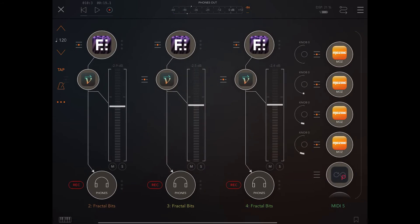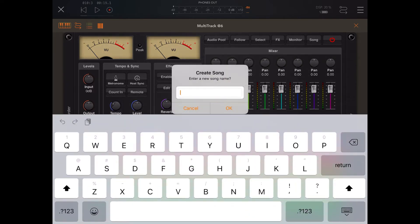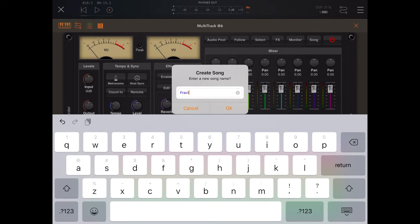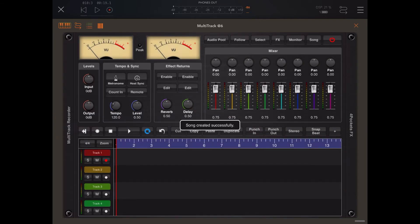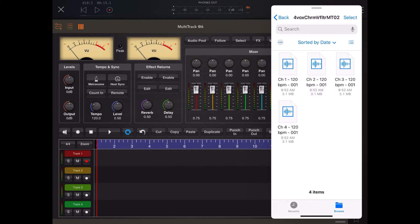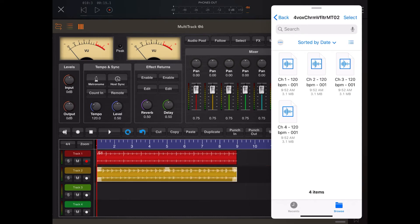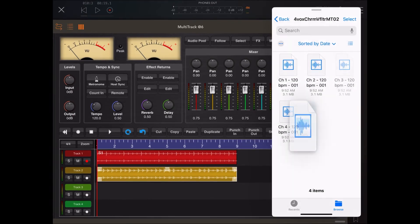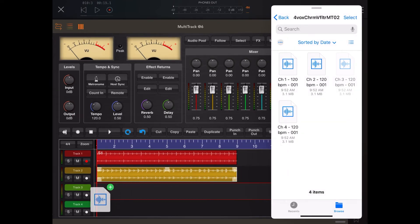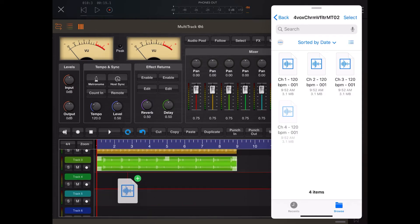Once that's done those will all be saved as separate files. We can use the Files app to access those. First let's create a new song in Multitrack — we'll call it Fractal Bits. Then we'll take each of those files, do slide over, use the Files app, and drag each one onto the timeline. This way we'll be able to recreate and multitrack the beat we just recorded, and then use the multitrack as a source to add all sorts of effects.